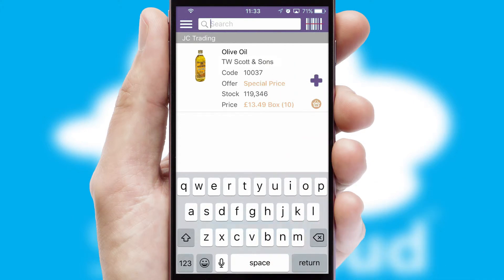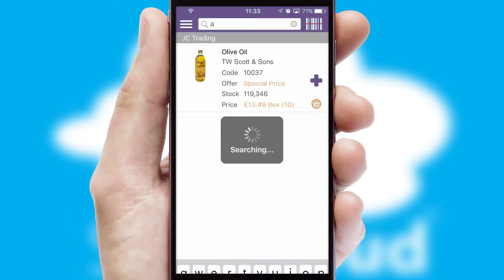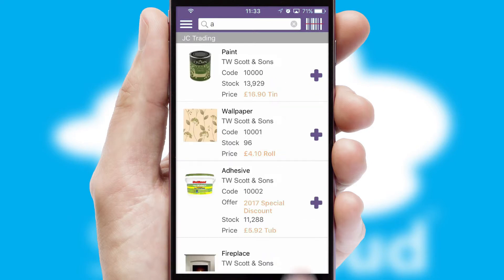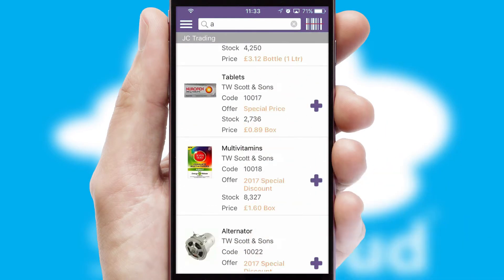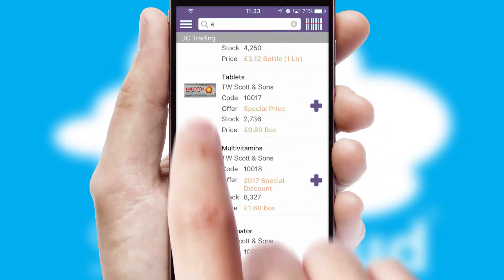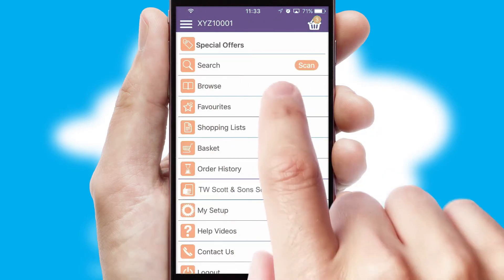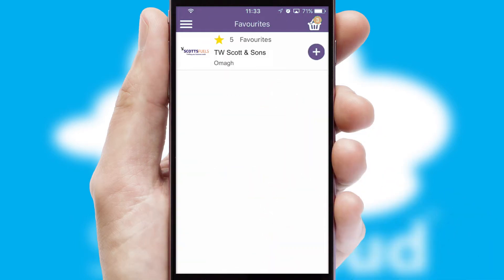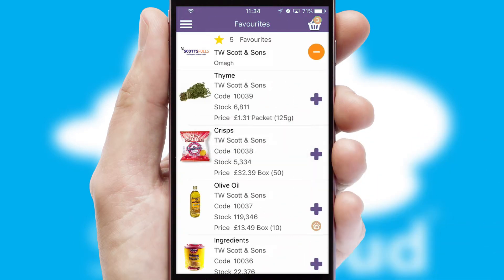You can also search for products by name, code or other key search words. Re-ordering regular items is quick and simple as you can maintain your own list of favourite products.